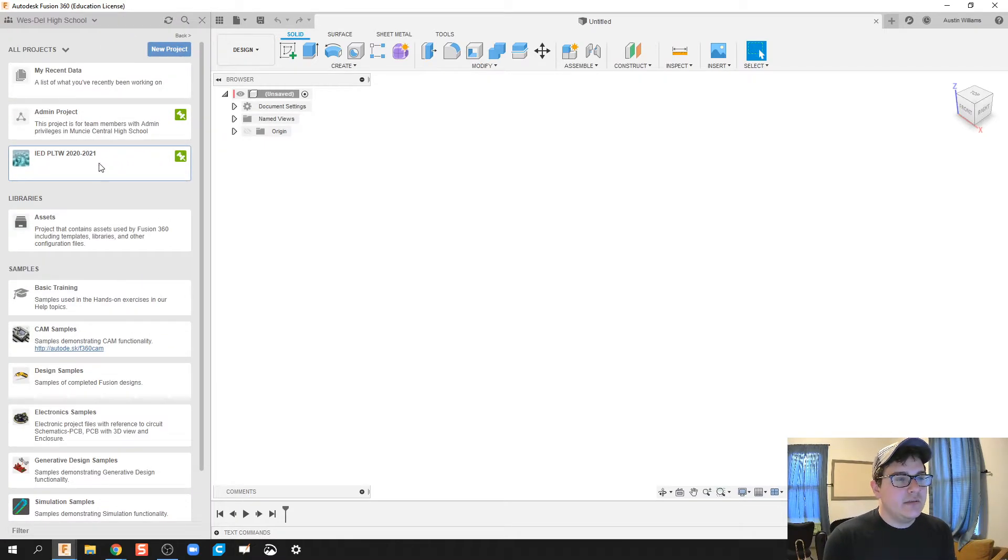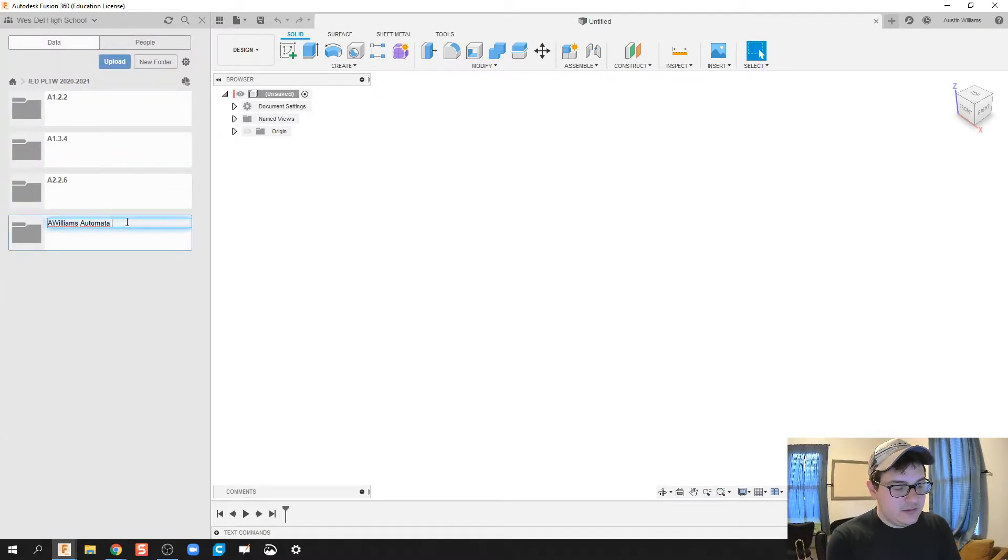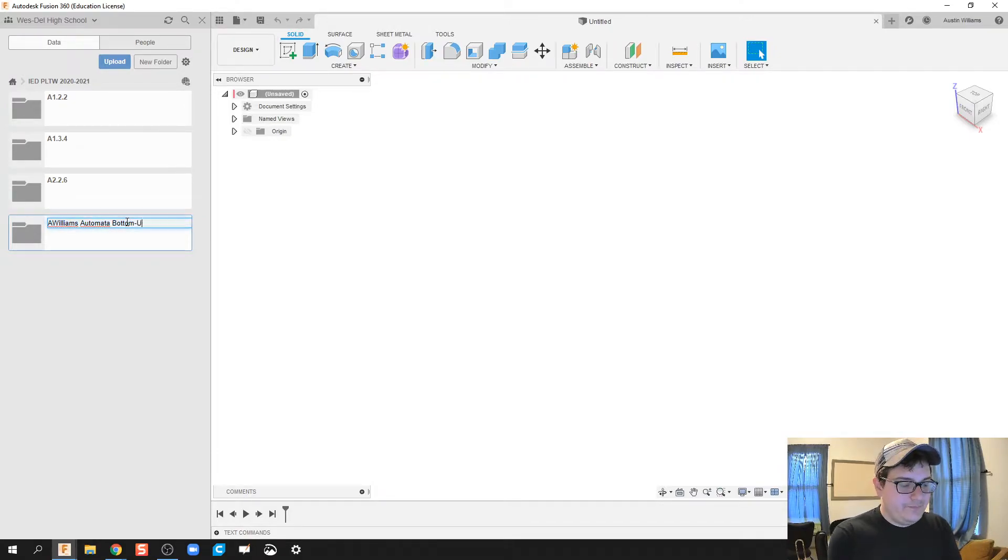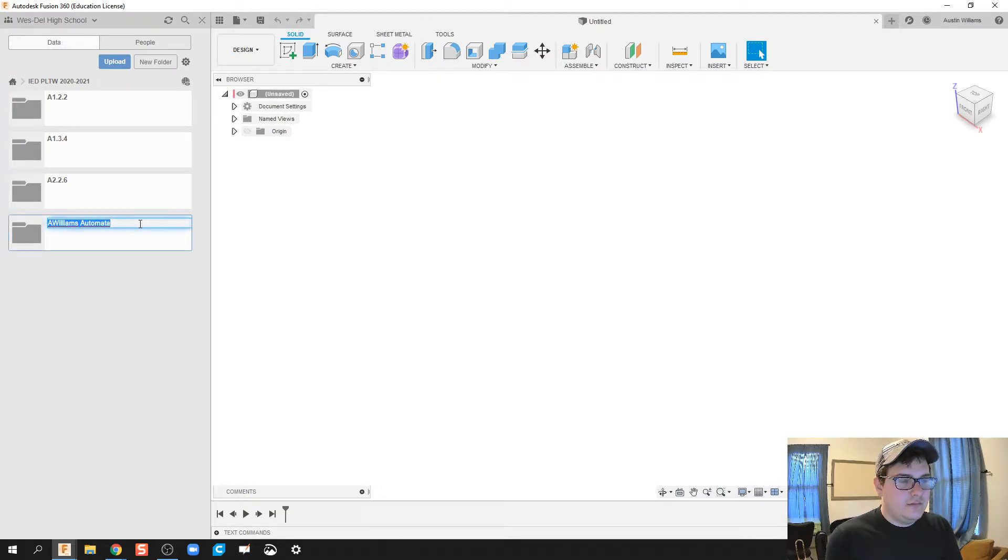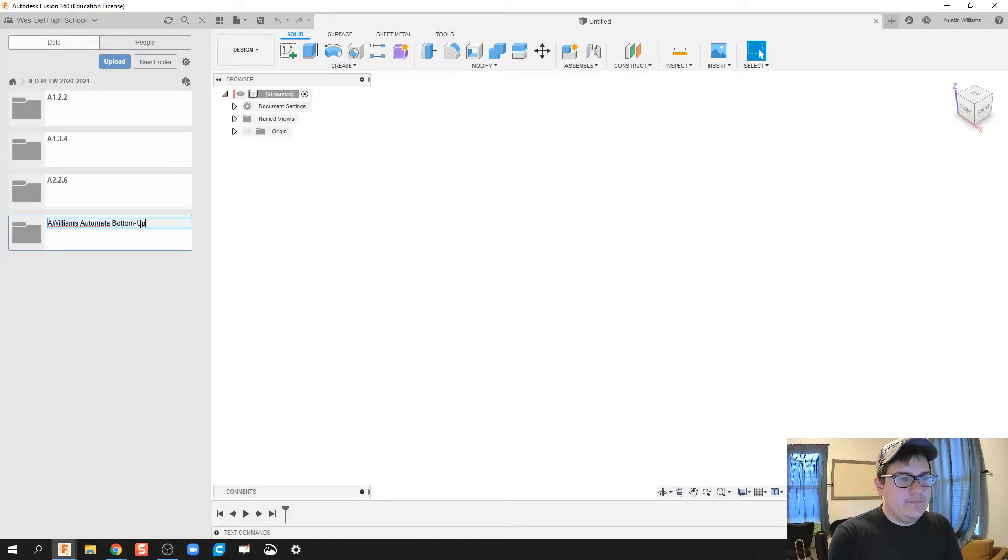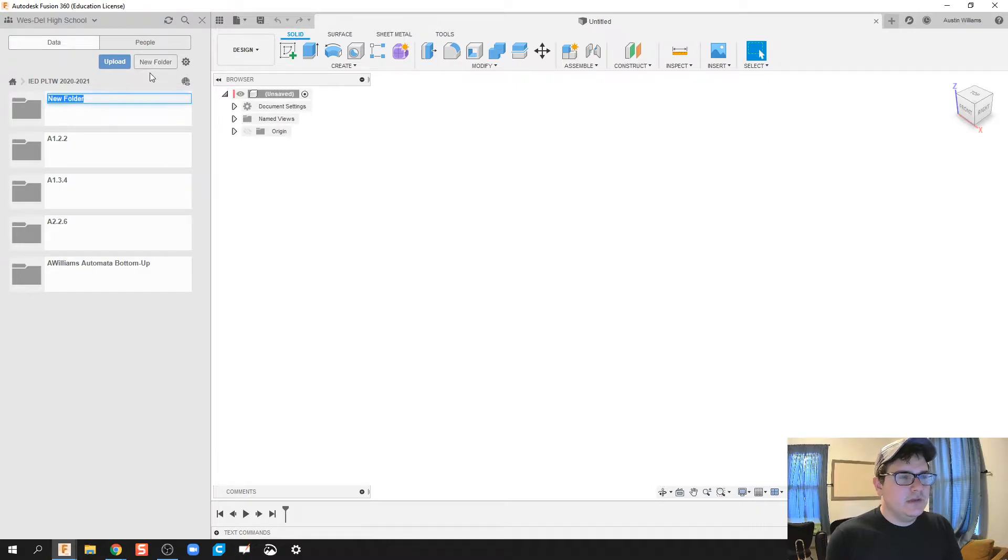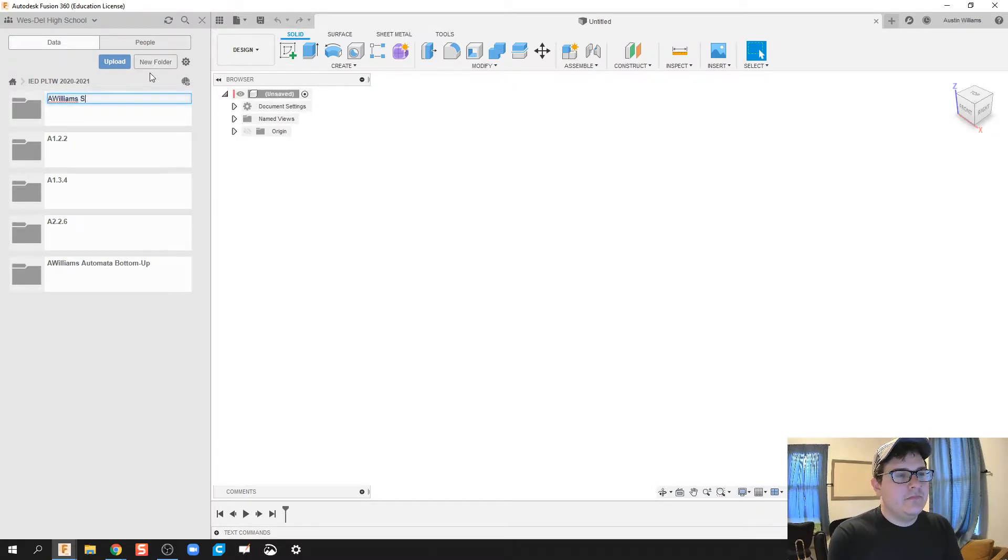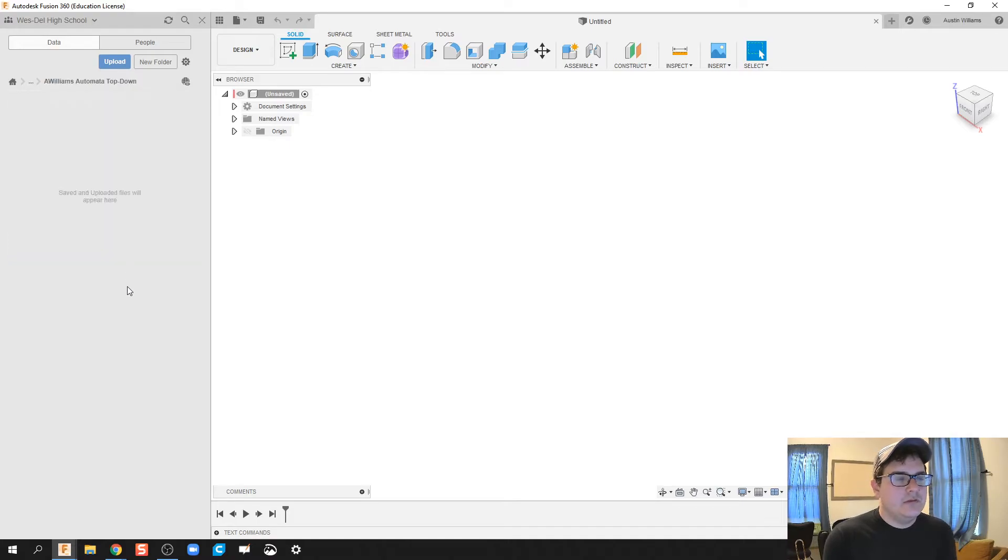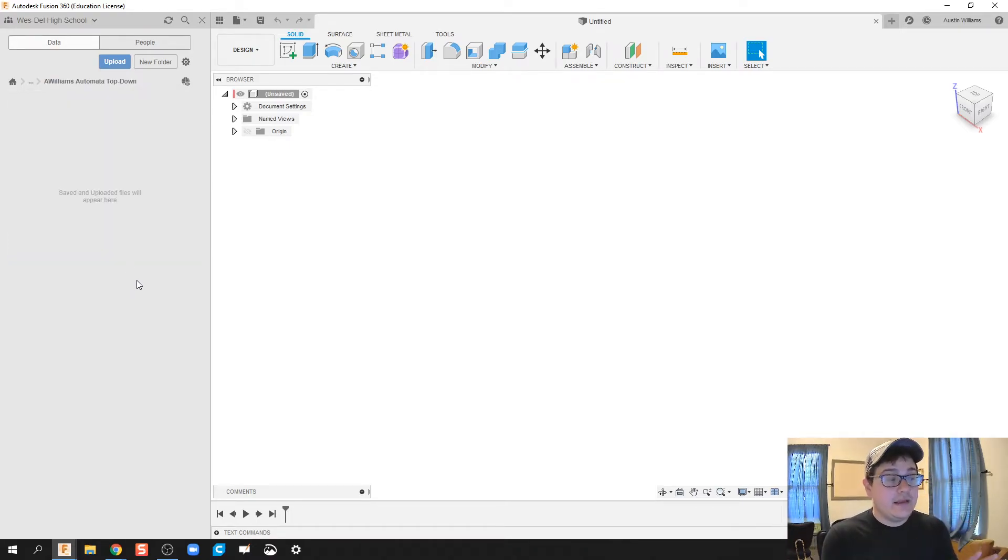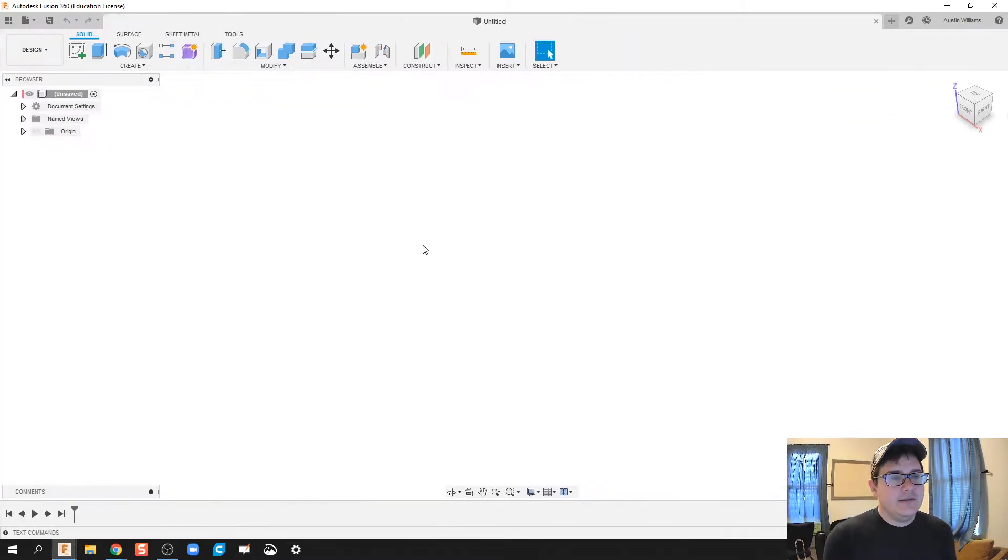So what I'm going to do is I'm going to go to my folder and so I'm going to rename this one. So let's call this one bottom-up. And so let's create a new folder and we'll call this A.Williams.automata top-down. So I'm going to click in here and now anything I do and save will be in this folder.